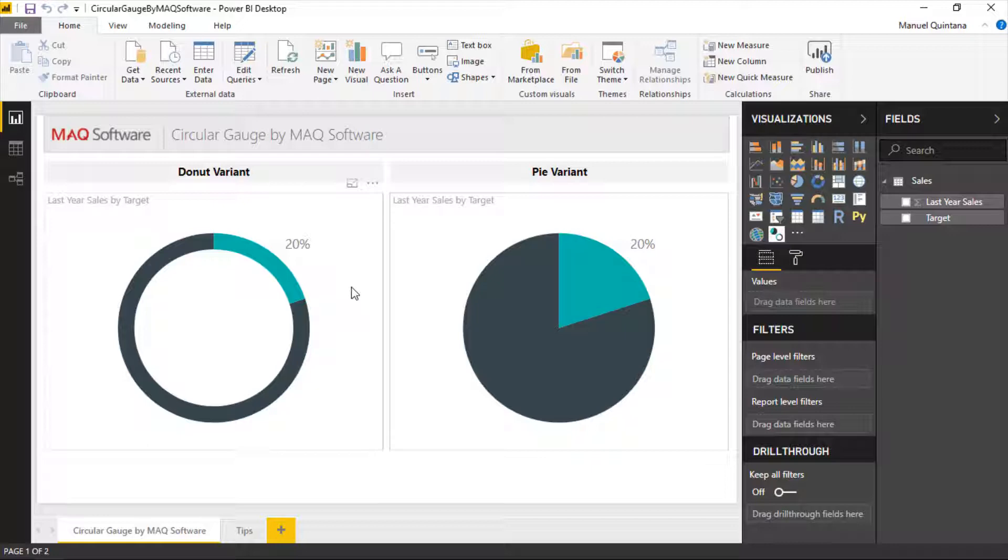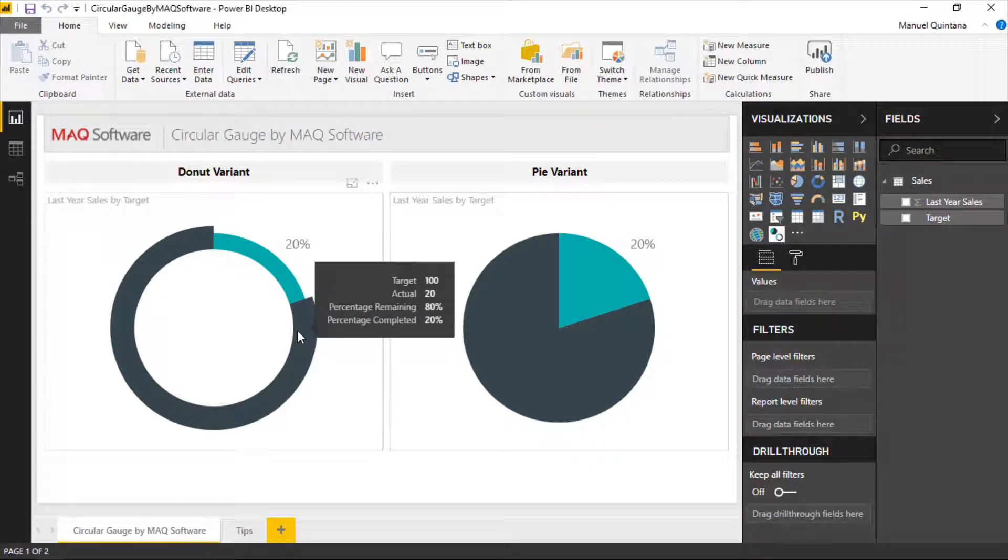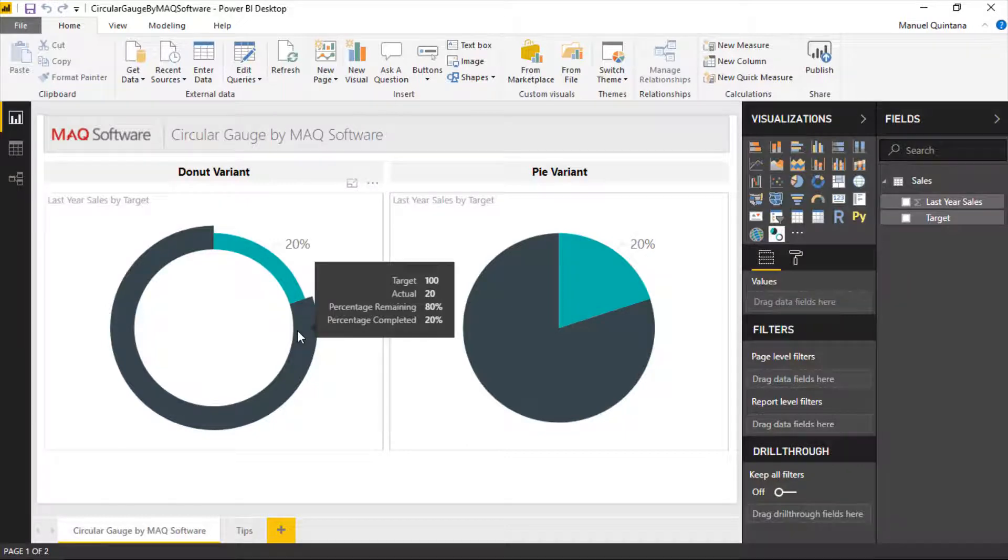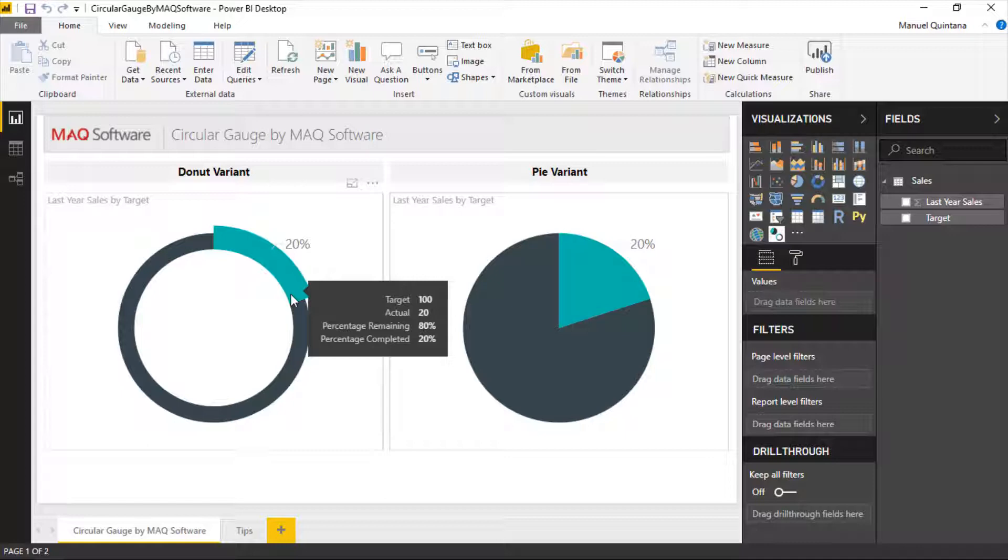In this case we have a value of 20 sales, the target being 100. We can see that when we hover over in the tooltip you get the actual values. So in this case, for here in the blue, we have sold 20 units let's just say and the target is a hundred.